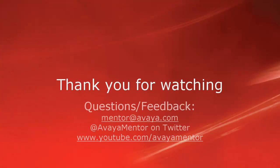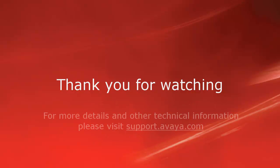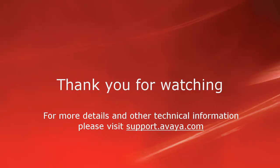Thank you for your time today. We welcome comments, questions, and feedback at mentor.avaya.com or on Twitter at AvayaMentor. For more details or related information, please visit support.avaya.com. Thank you for choosing Avaya.